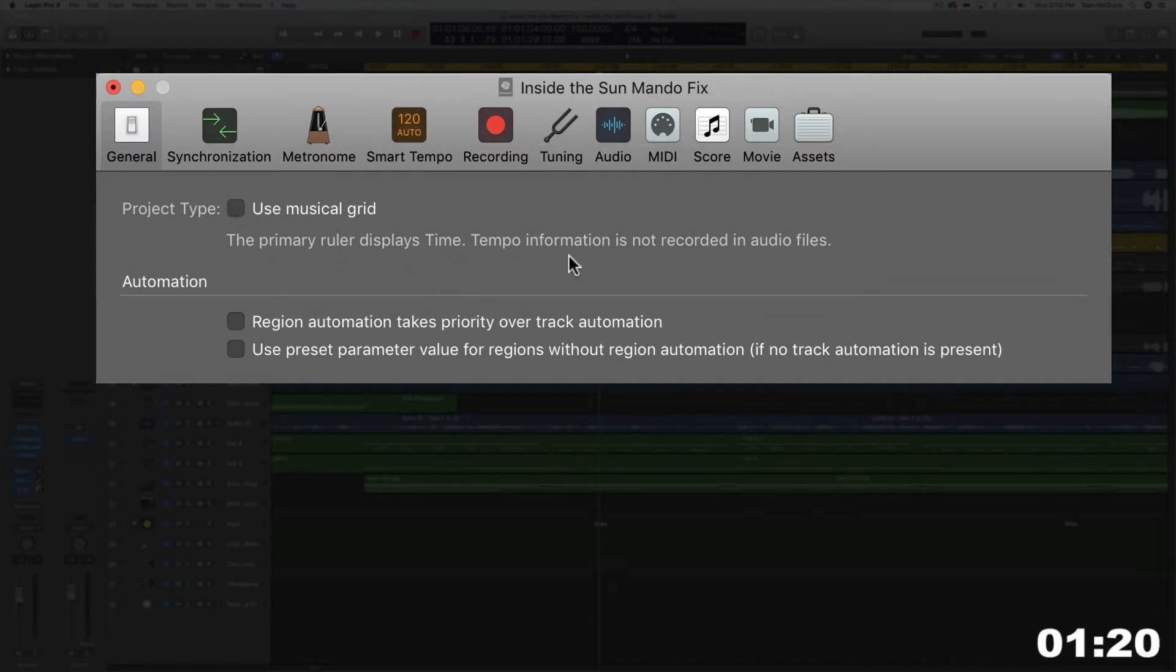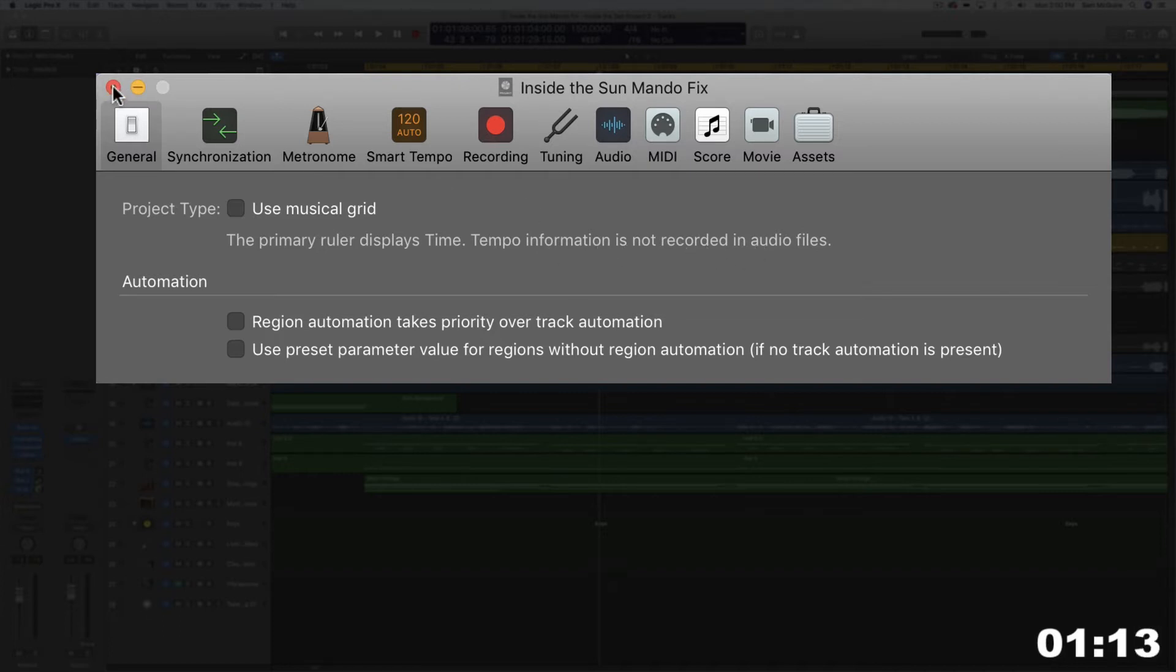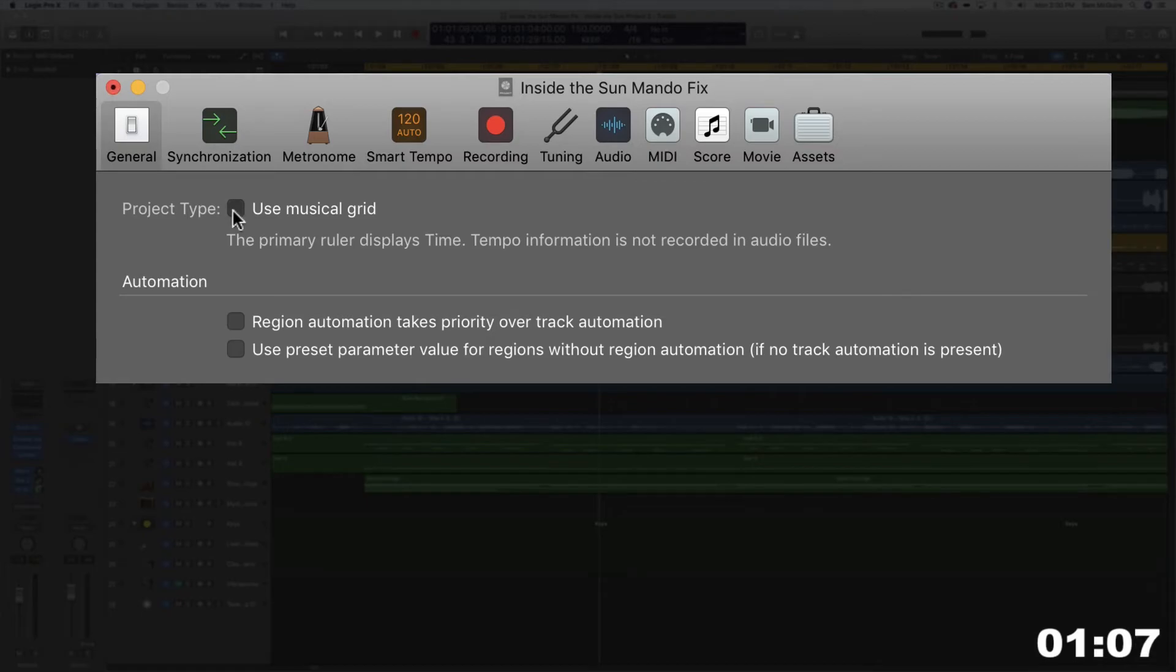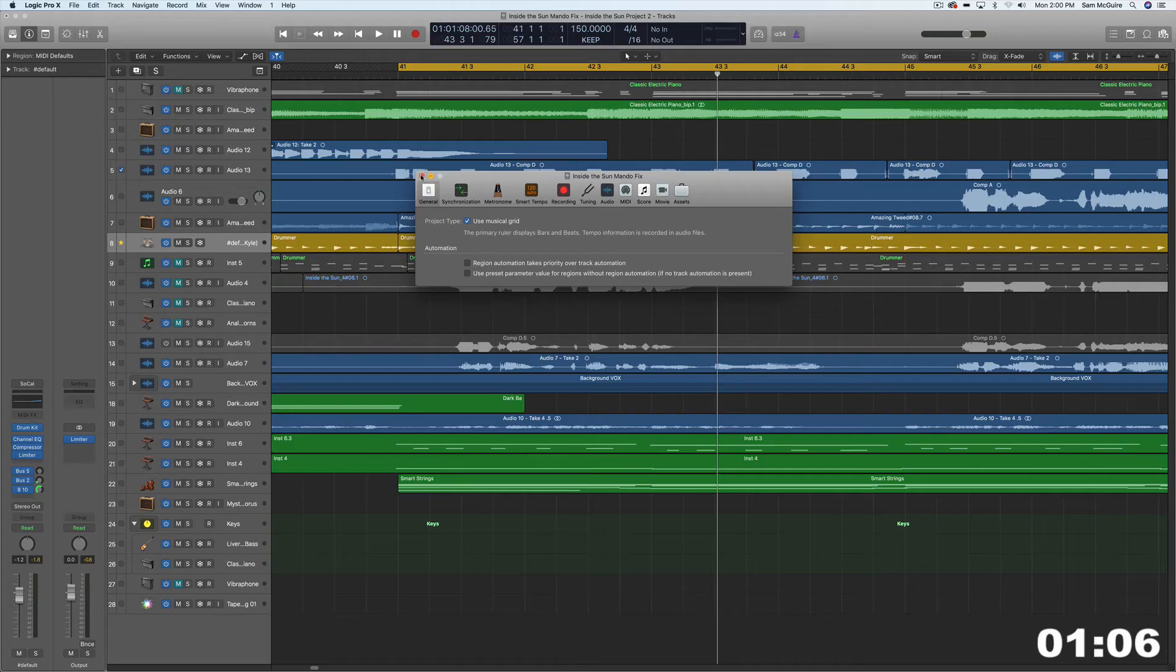Now one thing to notice that if you turn this off, tempo information will no longer be recorded in audio files. And of course, part of that's because it's not referencing that tempo information. So let's turn it back on for now.